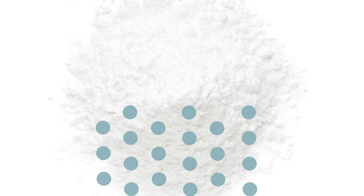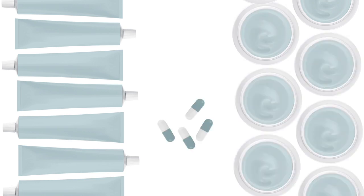The powder can, in turn, be made into gels, creams, capsules, and more.